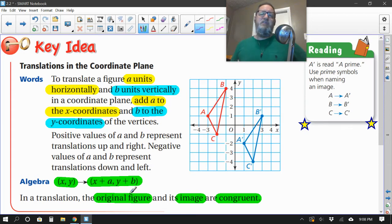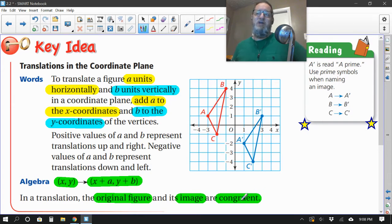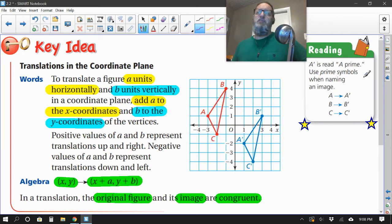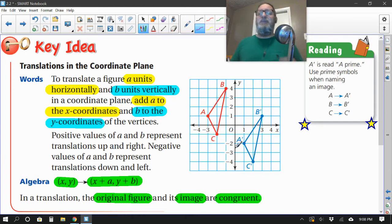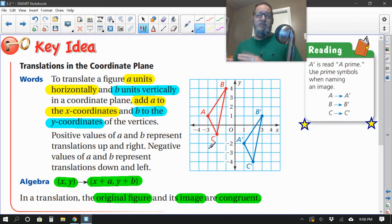The original figure and the image have to end up being the same size. When you create that new shape, the new one is called prime. Here's the original triangle — this red one was called triangle ABC. But when they made the new one, do you see the apostrophes? Now it's called ABC prime. That just differentiates it from the original to the image.